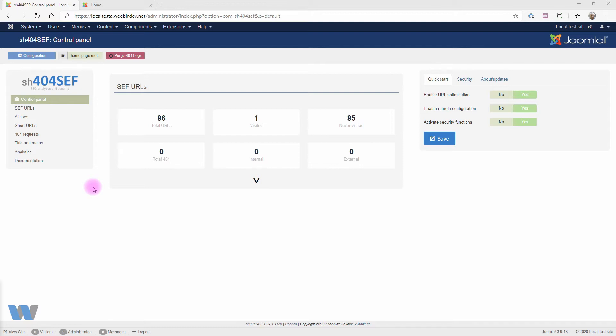First off, you'll of course need a Google Analytics account. Once signed up, you can create a web property. If needed, your Analytics account lets you handle multiple websites, and you can just create a property for each of them.